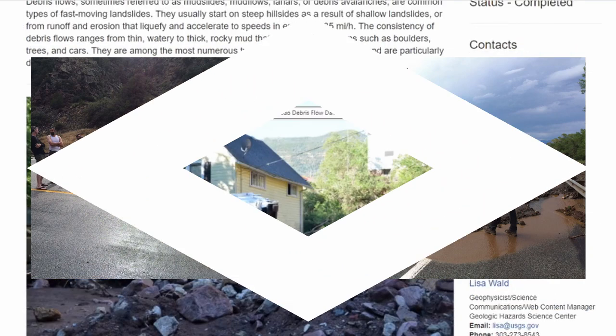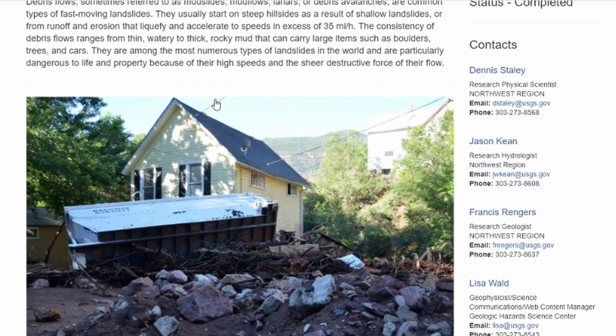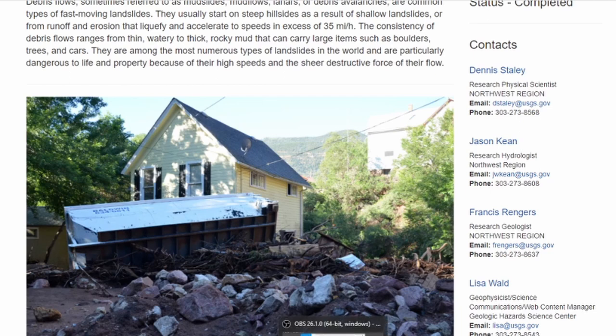The consistency of debris flows ranges from thin, watery to thick, rocky mud that can carry large items such as boulders, trees, and cars. They are among the most numerous types of landslides in the world and are particularly dangerous to life and property because of their high speeds and the sheer destruction.